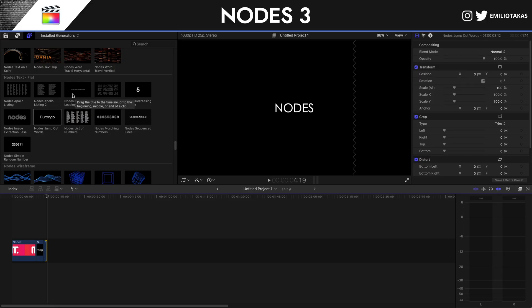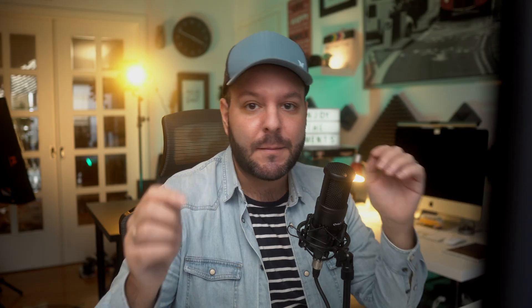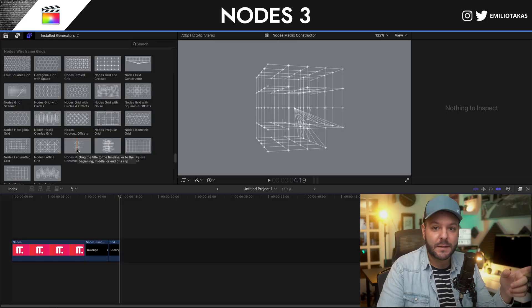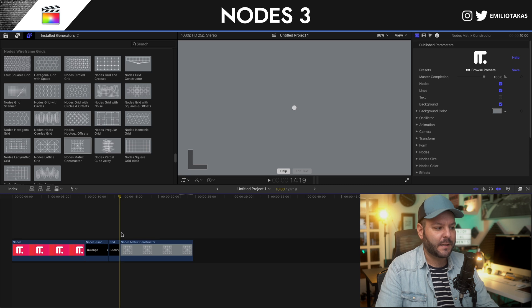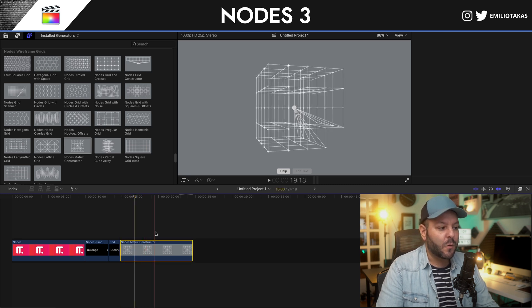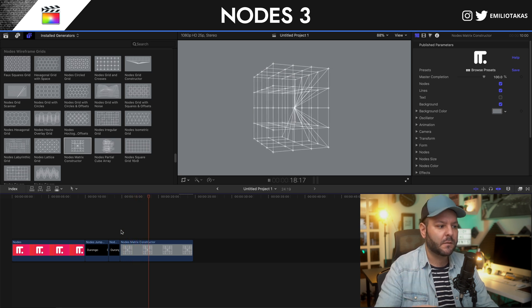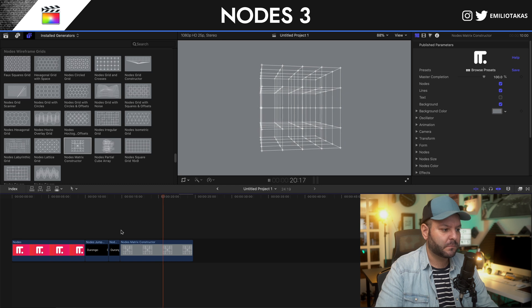A lot of you might wonder: okay, this is a Final Cut plugin, but how did you place that 3D element? I used the Nodes Matrix Constructor. I'm placing it here in the timeline. As we play it, you can see it's constructing the elements — very nice. We have nodes, we have lines, we have everything.